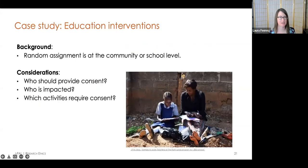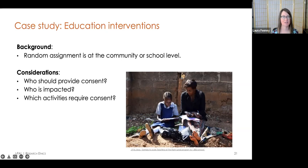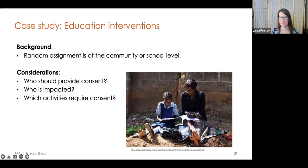Returning to our case study of this educational program, random assignment was at the school or community level, so instead of each student having the option to participate or not, entire schools would either have this program or not. This raises questions of who should provide consent. We have to think about who's impacted, as well as which activities require consent. We can get consent for using the data from each student, and caregivers have the right to decide whether that data can be used. For a community-level intervention, one approach is to get community-level approval from a community leader or representative through a series of community meetings and discussions, coupled with individual consent for the data collection itself.